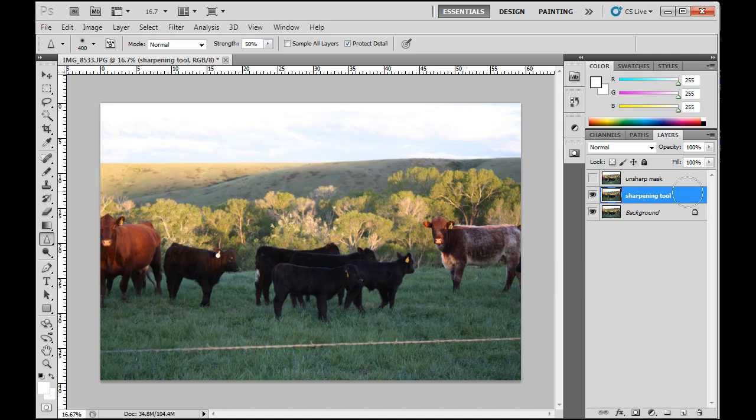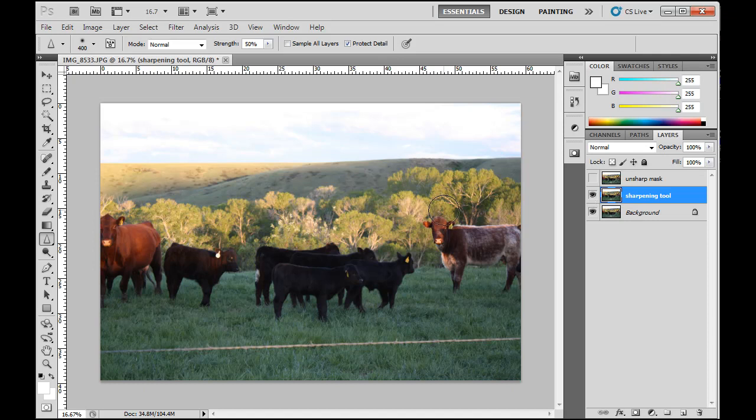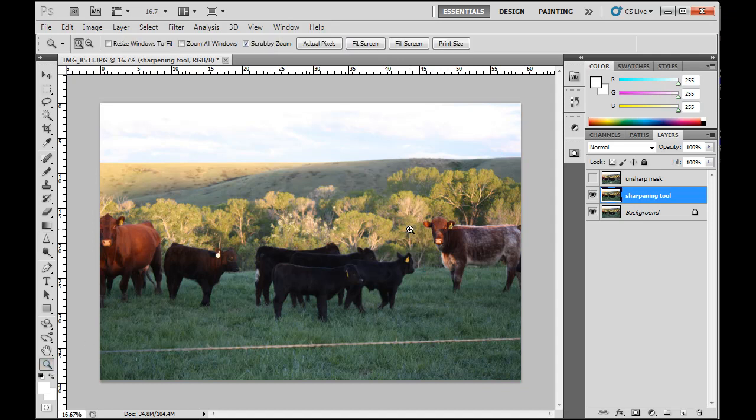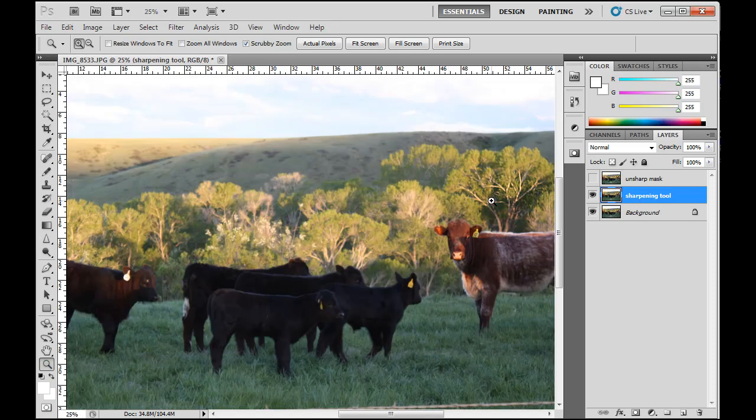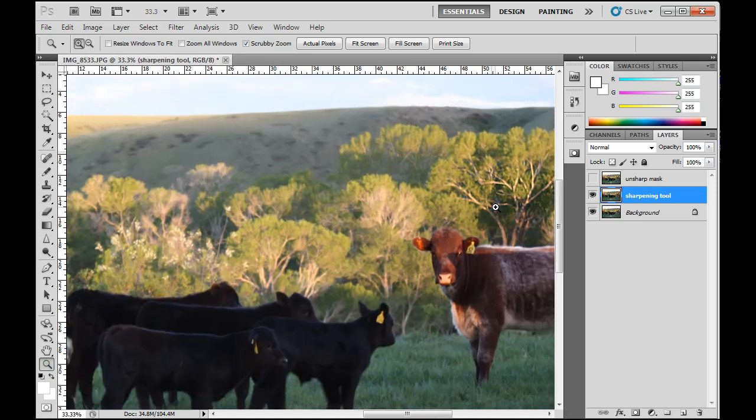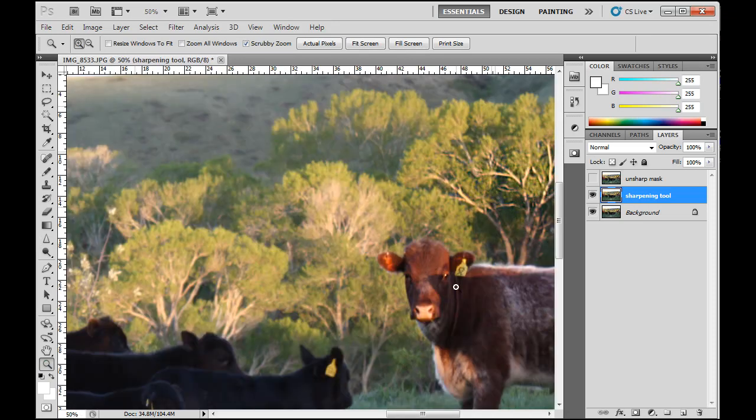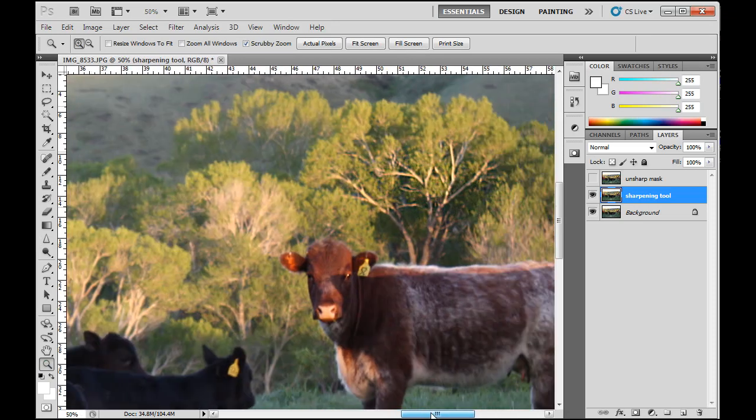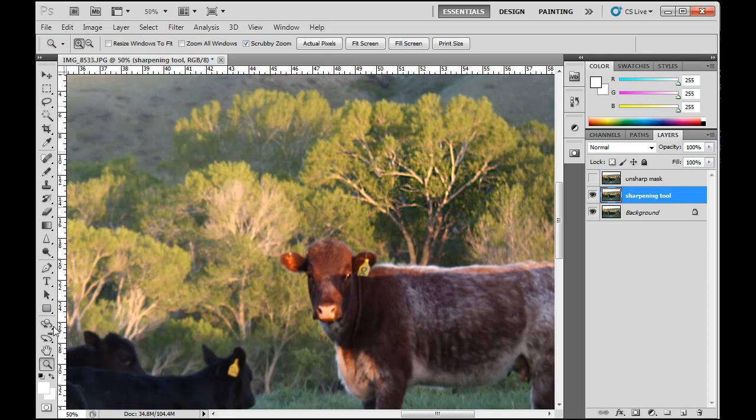Now, why did I duplicate my background? Well, just in case I decide I don't like what I have, I can always just get rid of it. Turn off the eyeball or delete the layer. And it's not there anymore. So you can see here that sharpening is happening here. And we can zoom in. We'll zoom in and you can see the difference. So this area has been sharpened. And this area hasn't.